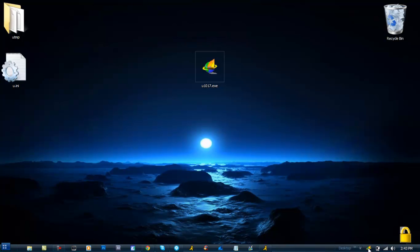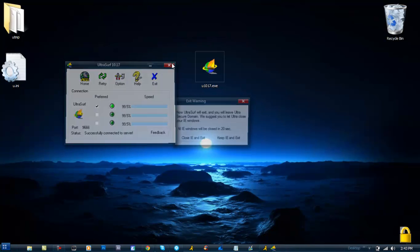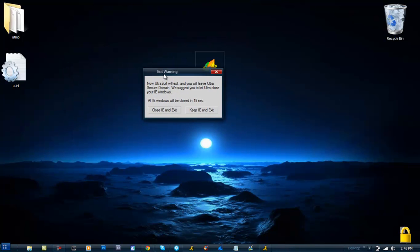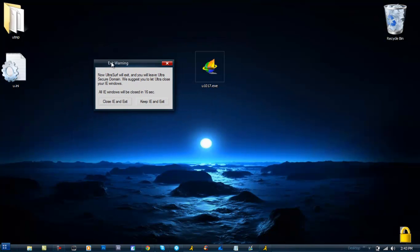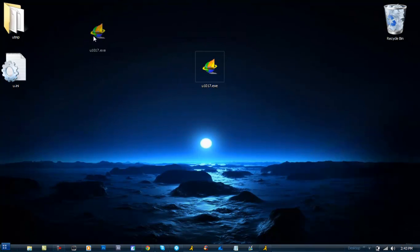You can give feedback — I already did and told them the program is really good. You can go to the Help menu if you need help. When you close it out, an exit warning will pop up asking if you want to close and exit or close it and keep it running — which is also a cool option.